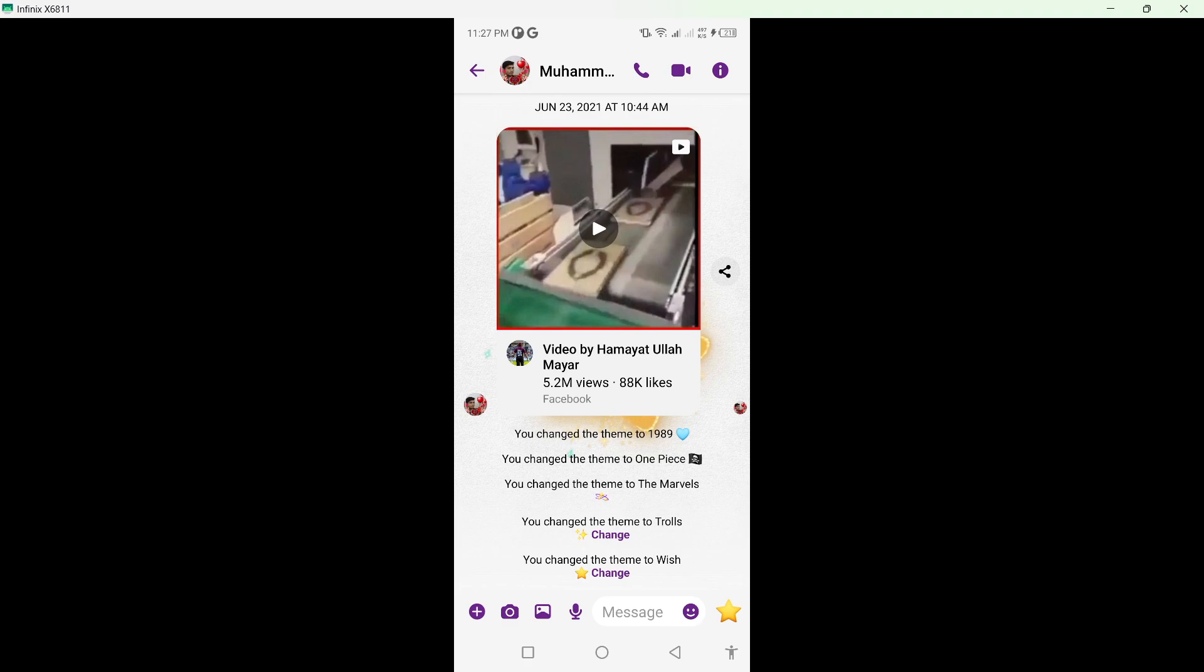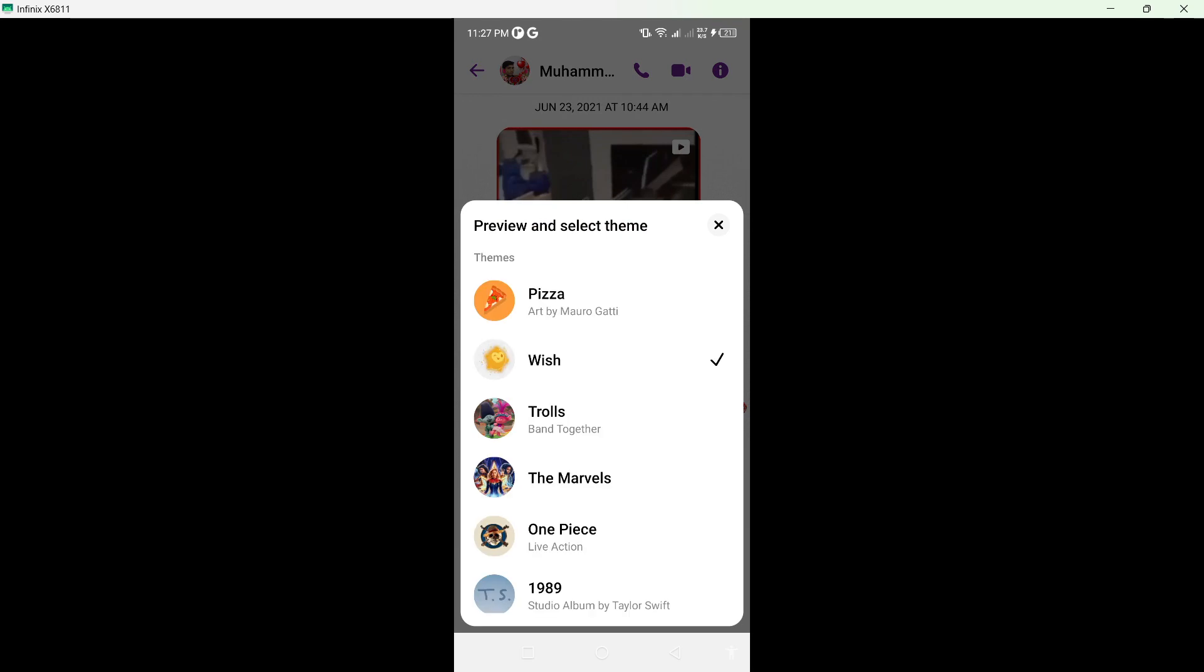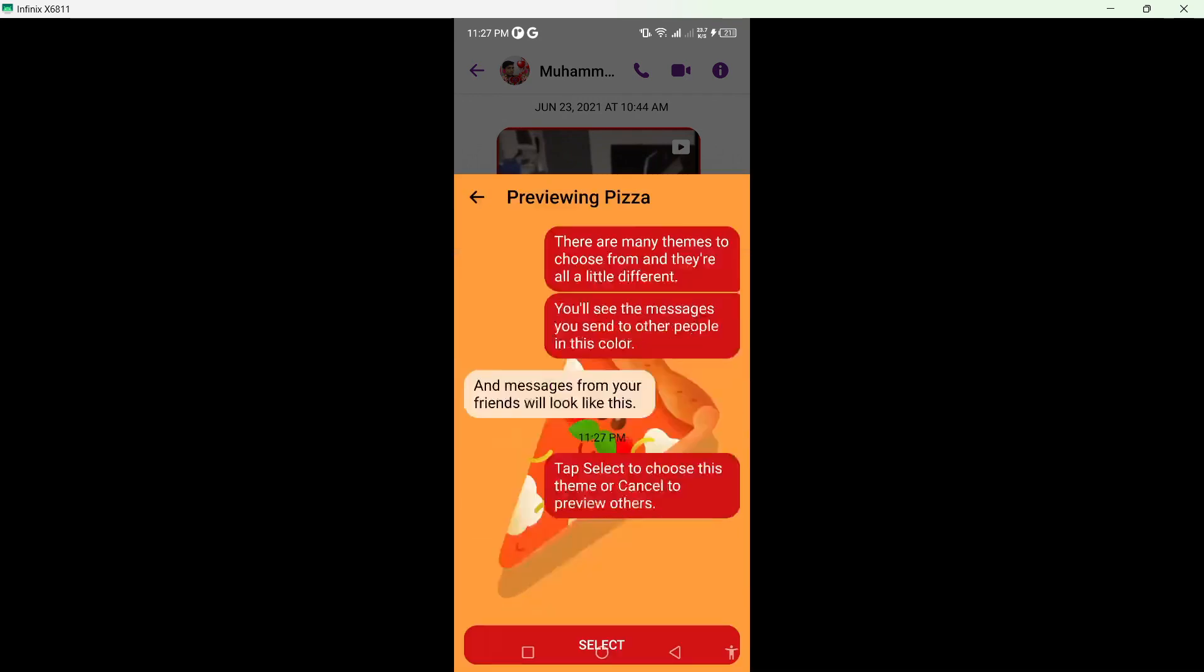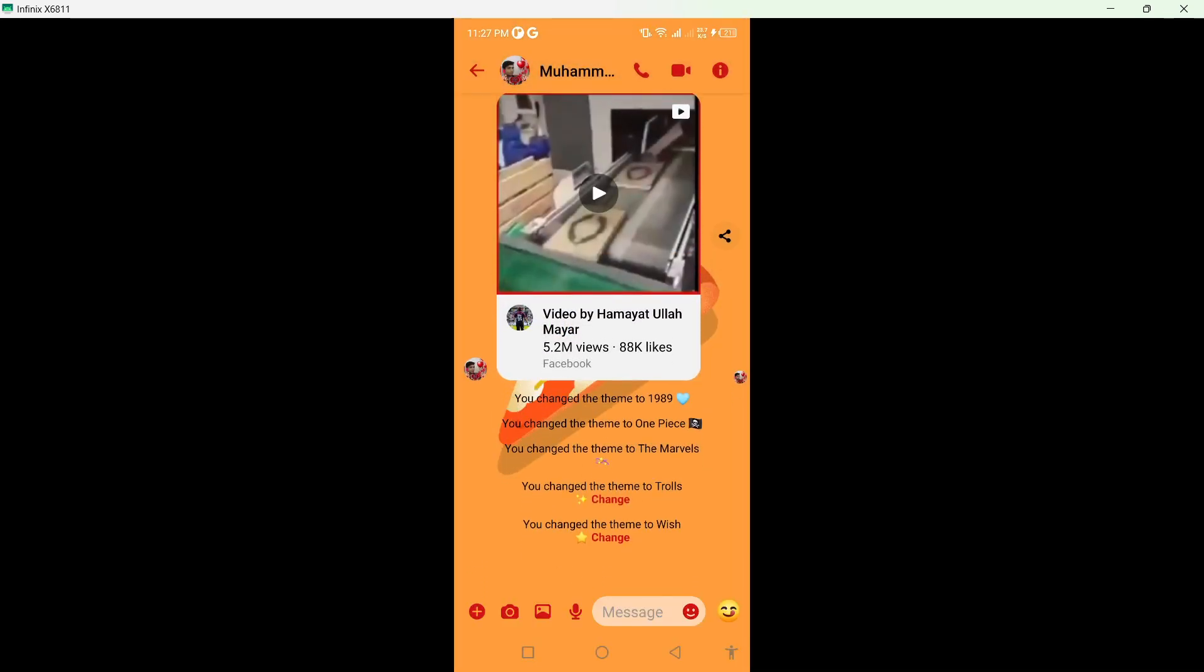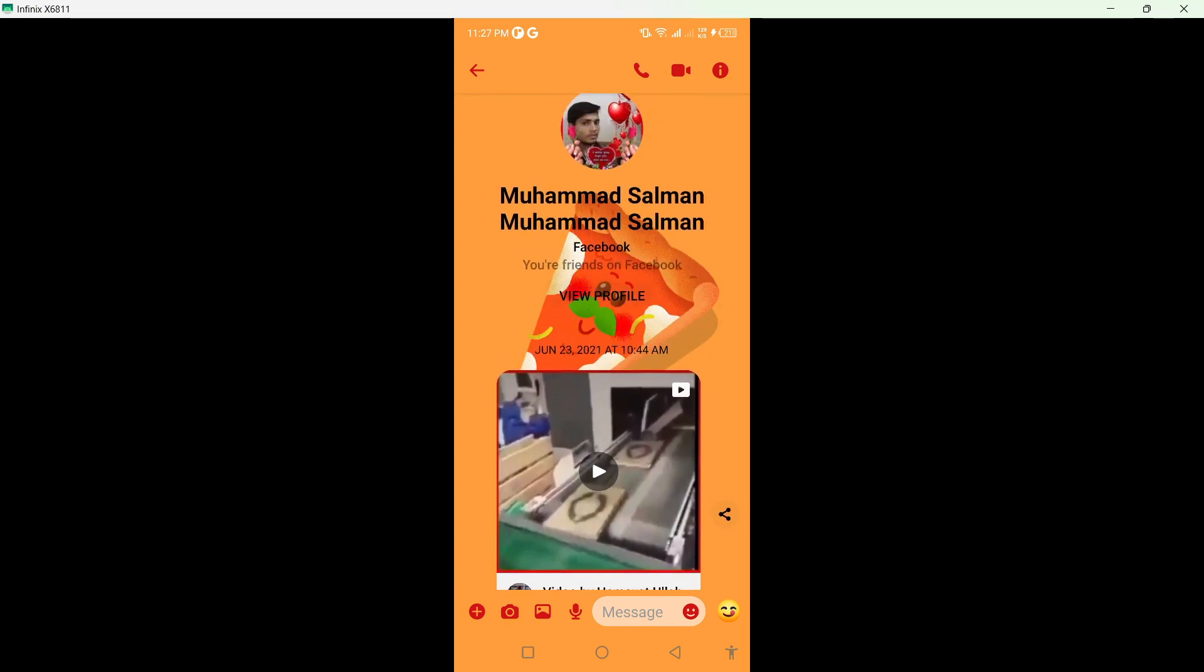From here you need to click on this icon on the top right, and then you need to click on Theme. From here you need to select Pizza and click Select. Now you can see that pizza theme is activated.